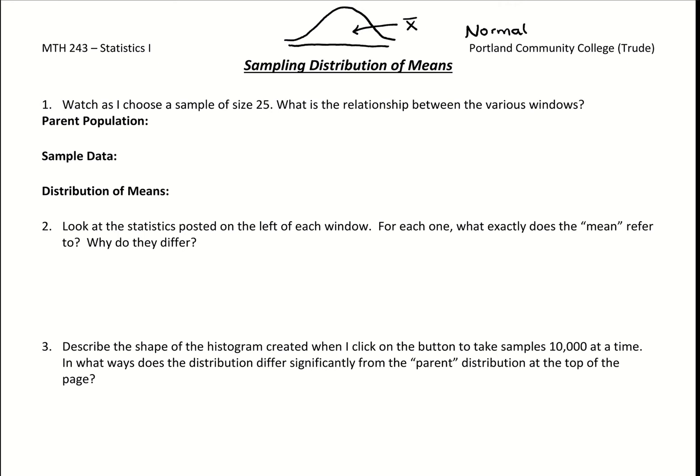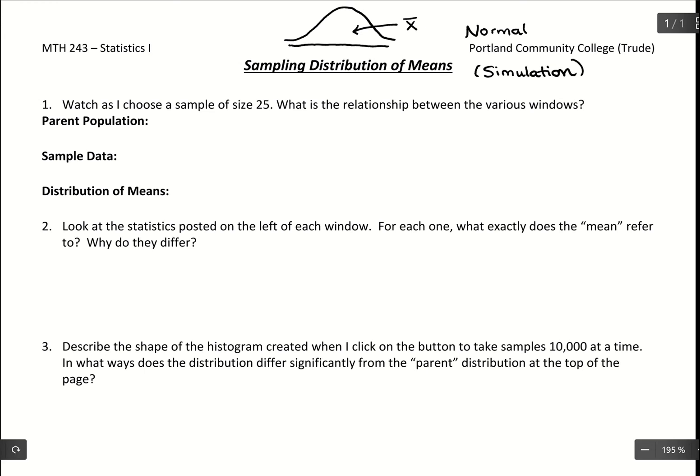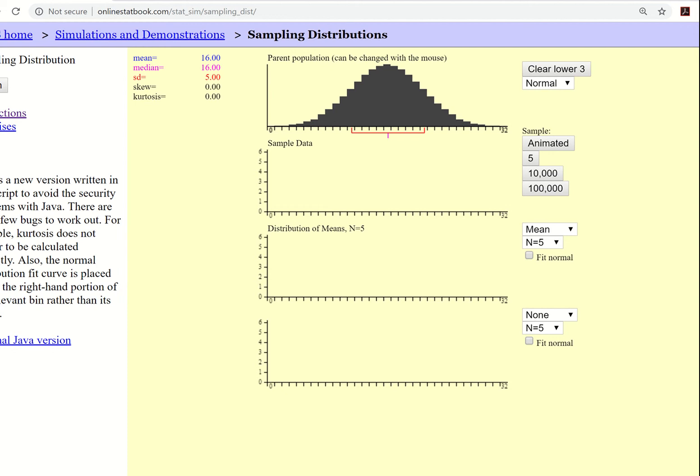In this video we're going to look at a sampling distribution of means using a website for a simulation. For this portion we're just gathering information — you won't have to do these calculations yourself. We just want to explore what happens when you change the population data and means. The website has a top window called the parent population data, which is our population data — that's everything.